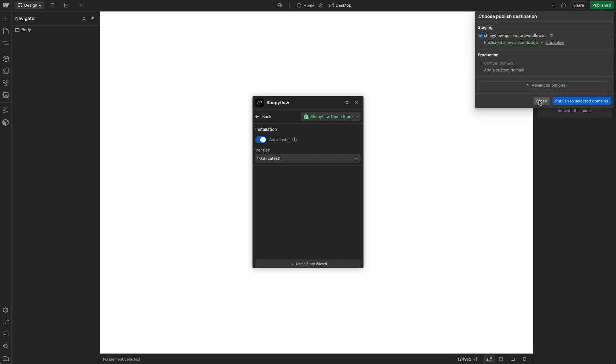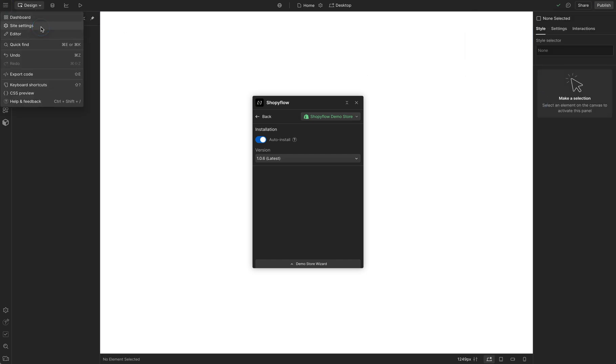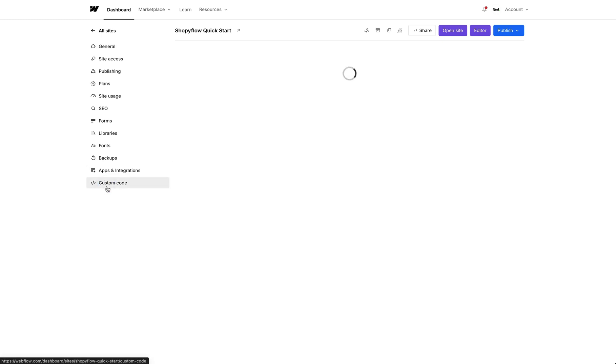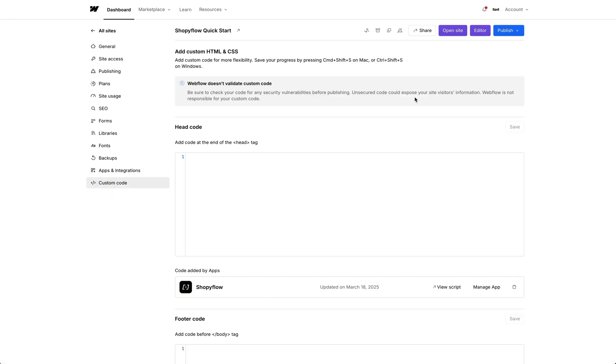You can verify the installation by going to the Site Settings and opening the Custom Code section. Our code is here. We're done with the installation and ready to build.